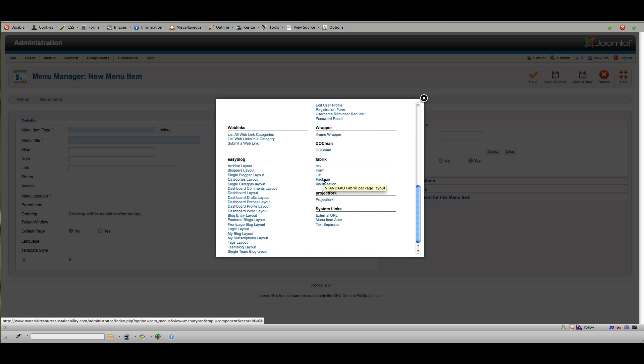Package is if you've got different options to layout—it's not really very necessary for most of the things you do. Visualization gives you some specialization options, including like a Google map. So if you had people entering data into a database that included geocoding information—you know, address—you can create a visualization that will show those entries on a map. So for this purpose, I'm going to choose form.